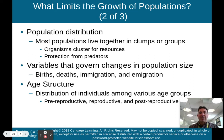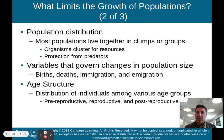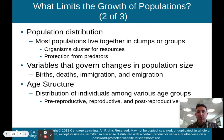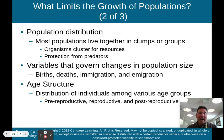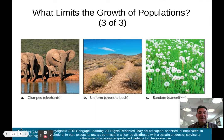Variables that govern the change in population size — there are four: births, deaths, immigration, and emigration. Immigration is organisms coming into a certain ecosystem, and emigration is organisms leaving or moving out of a certain ecosystem. Age structure is the distribution of individuals among various age groups: pre-reproductive, reproductive, and post-reproductive. We'll get into this more in subsequent chapters.